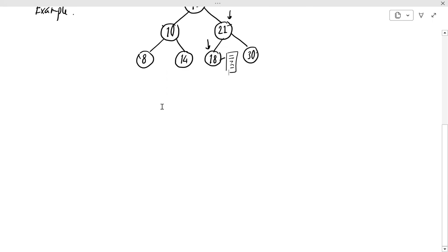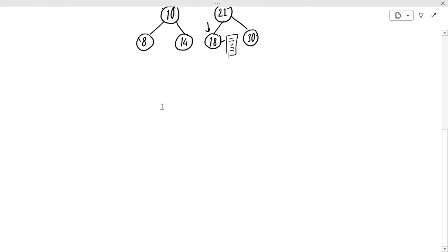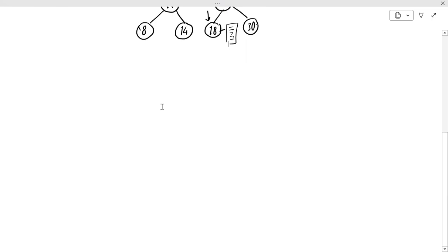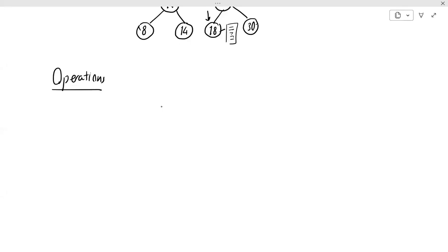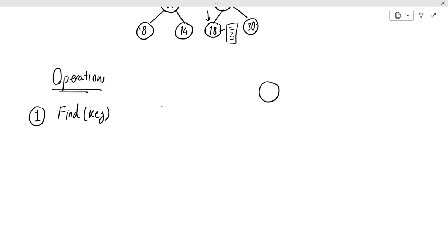Now that we know what a binary search tree is, we should talk about the operations. What are the operations that this data structure implements? The first one — which I kind of explained as a simple example — is an operation for finding a key. Let me start with a new binary search tree that is a little bit more interesting, with more nodes.